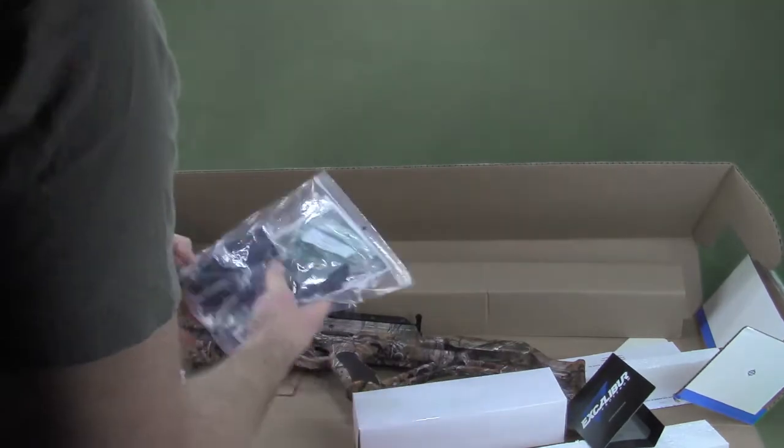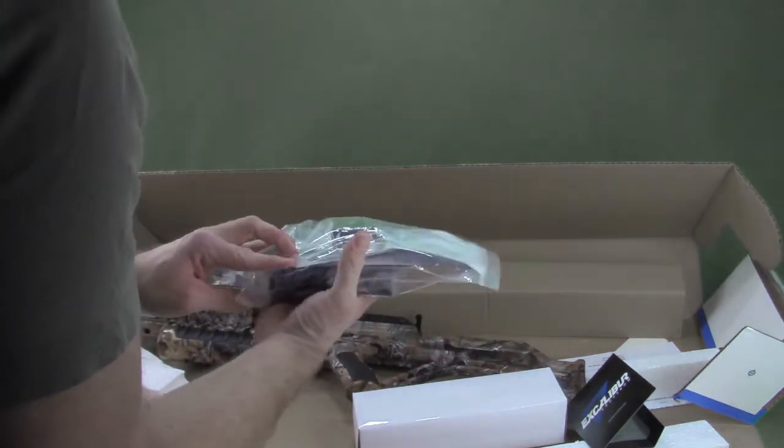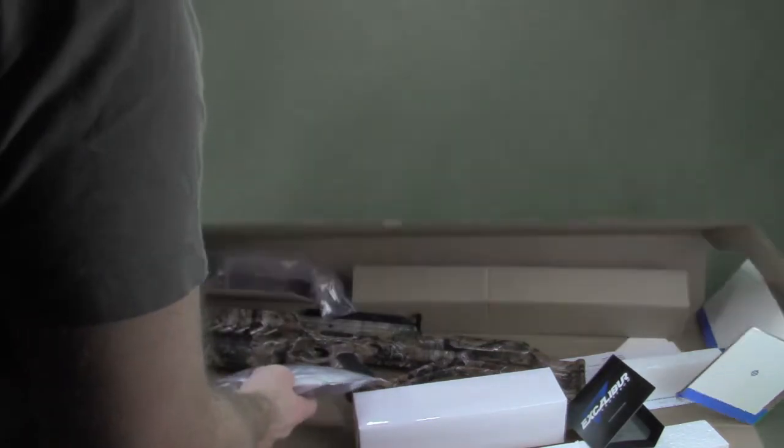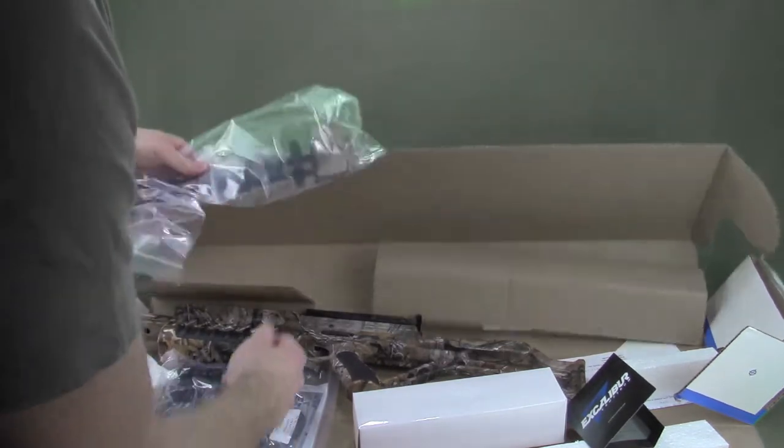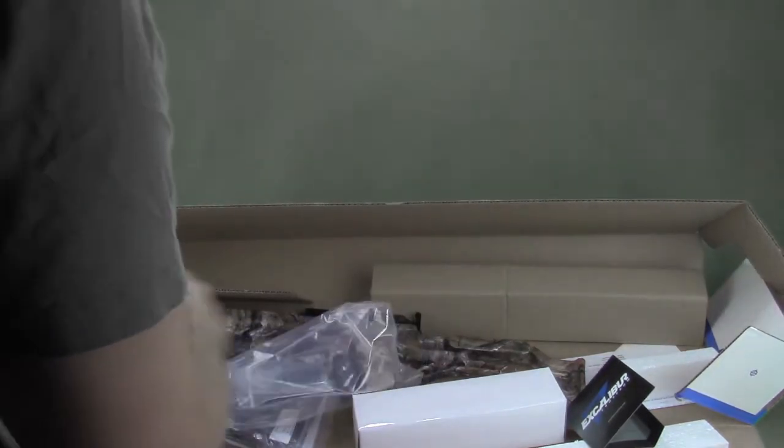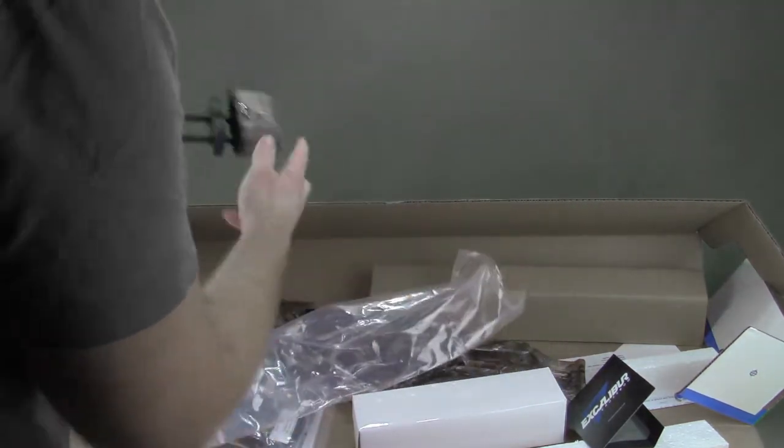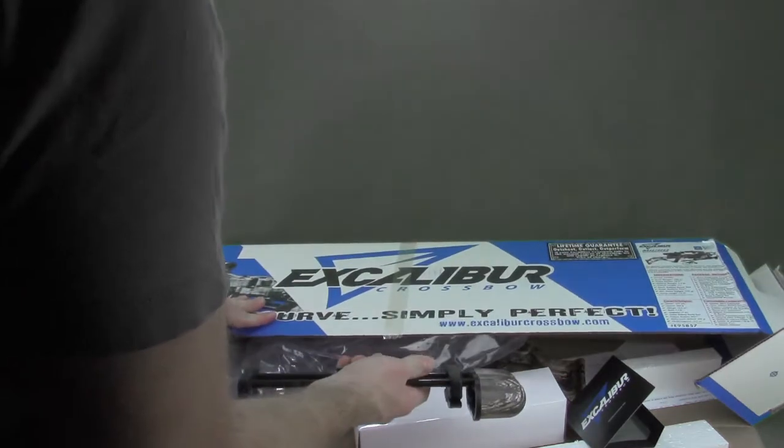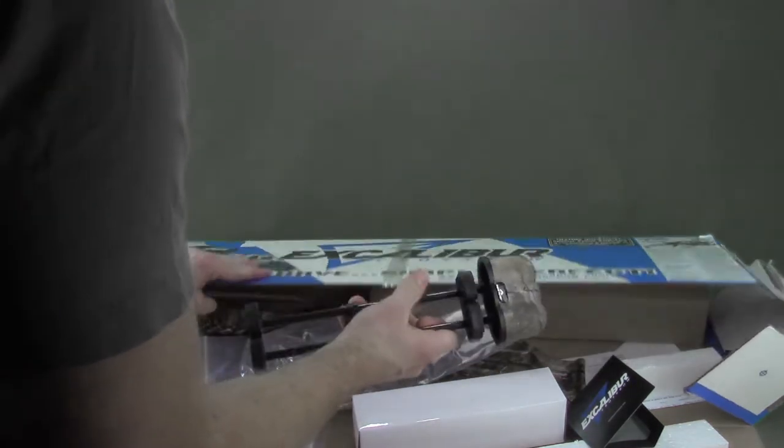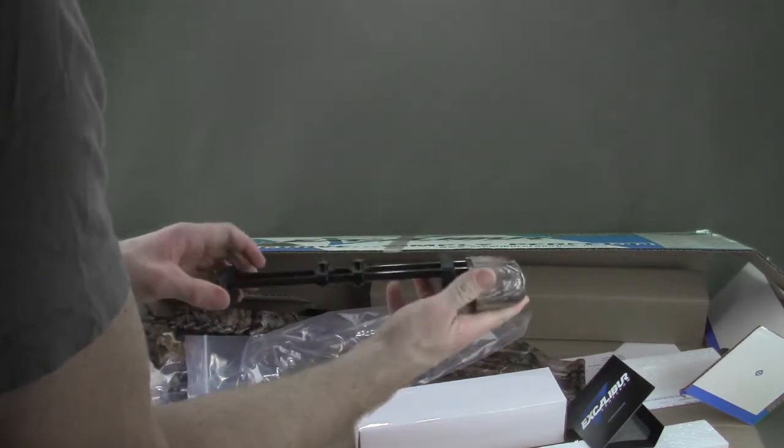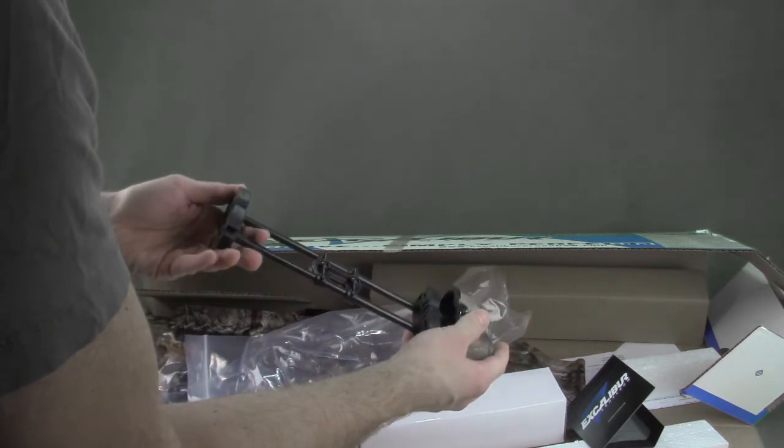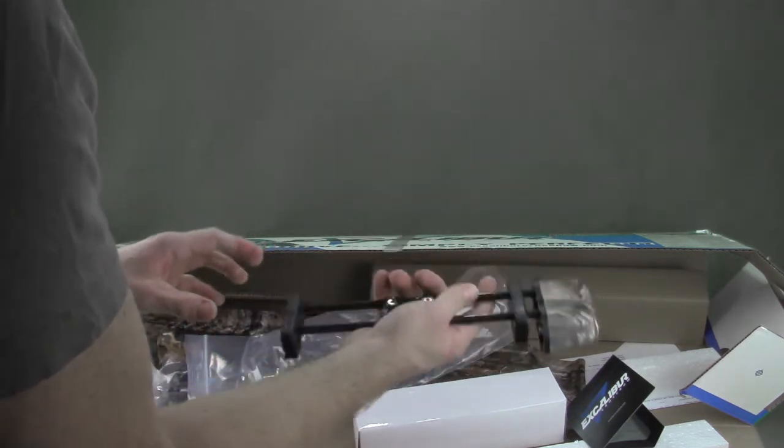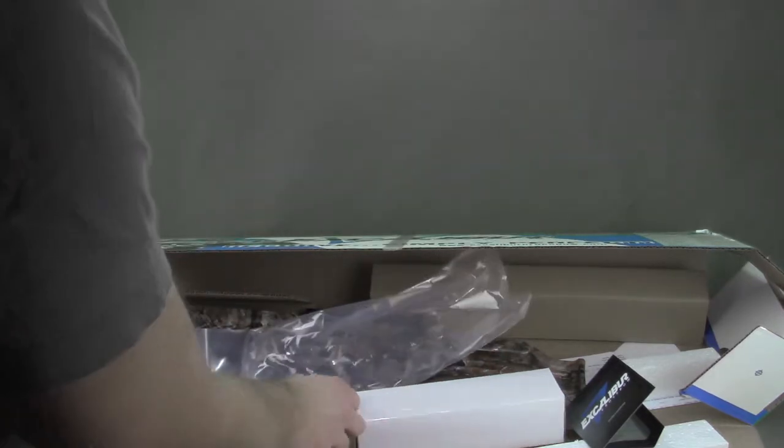It comes with usual components, quiver mount. This specific bow also has the four arrow quiver, we'll take a quick look at it here, or three arrow quiver I should say, which basically mounts straight forward. A little different than the previous Excalibur bow quivers, it doesn't hold quite as many bolts, but it's a little bit lighter, it still feels like a very solid unit.